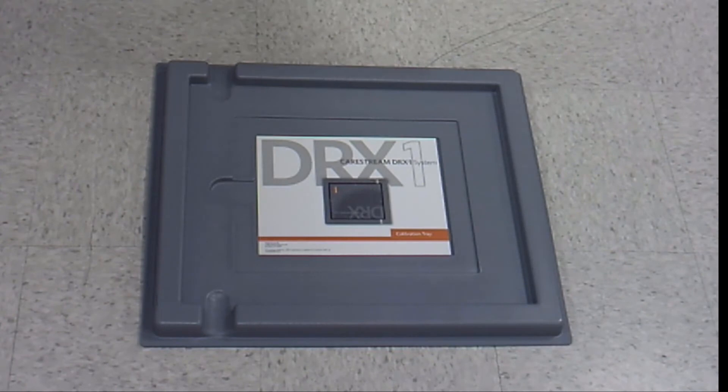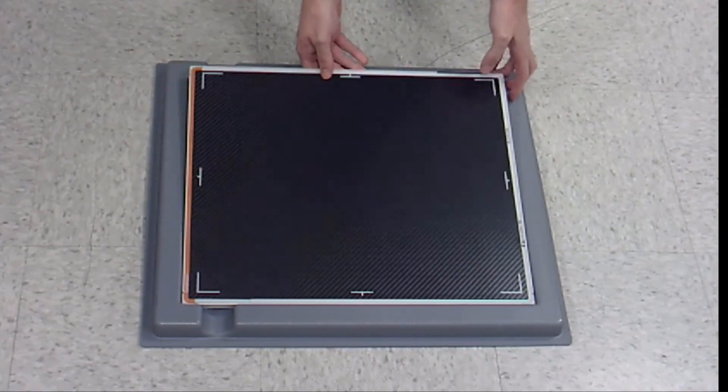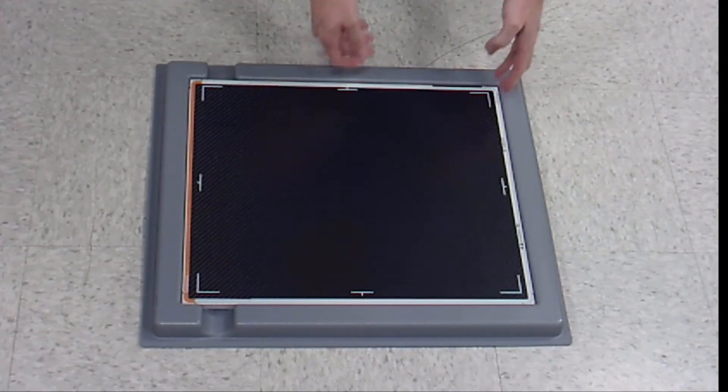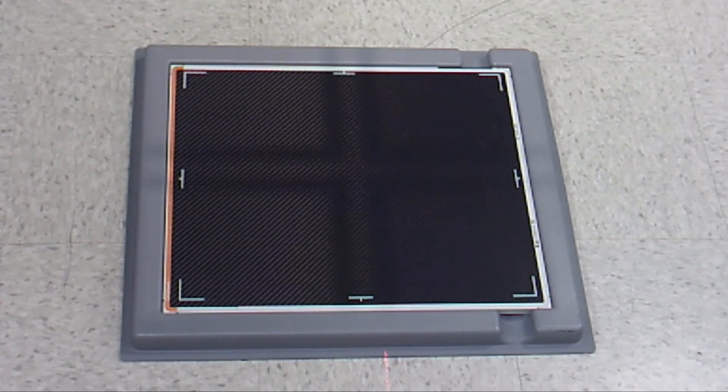Start by placing the detector in the calibration tray on the floor, away from any electrical equipment. Set the source to image distance as close to 72 inches as possible. Adjust the collimator blades to fully expose the detector.